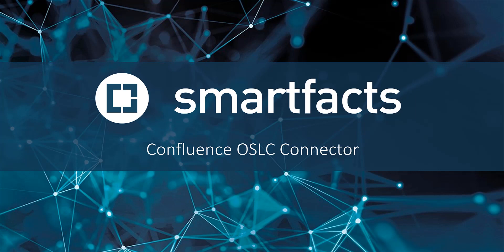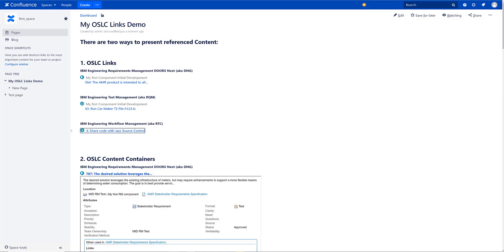Welcome to this brief overview of our new OSLC Connector for Confluence. Let's jump right into Confluence. I've loaded a page here that I've just edited and put together for you. Basically there are two ways to present referenced content.